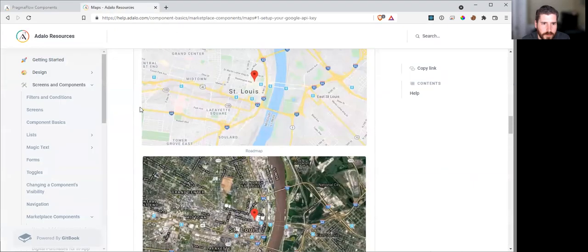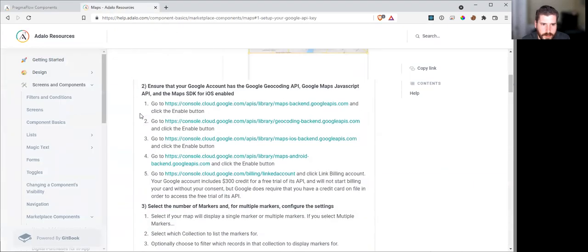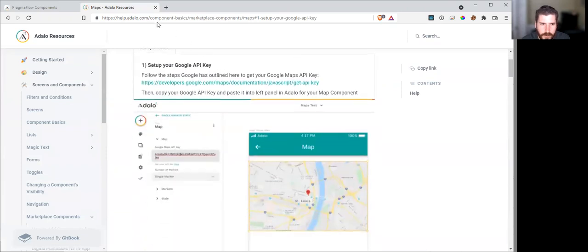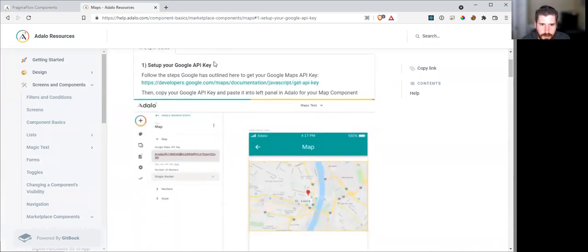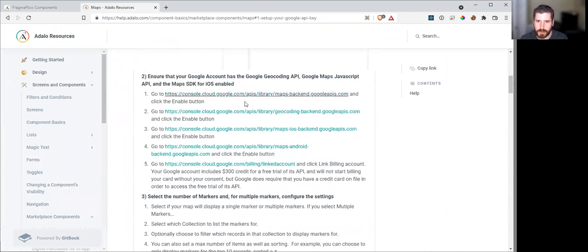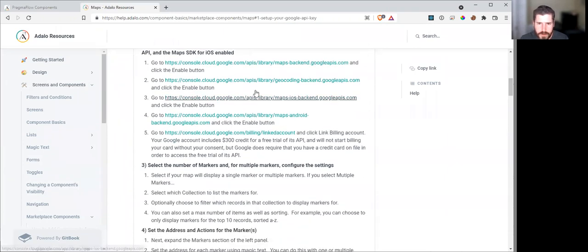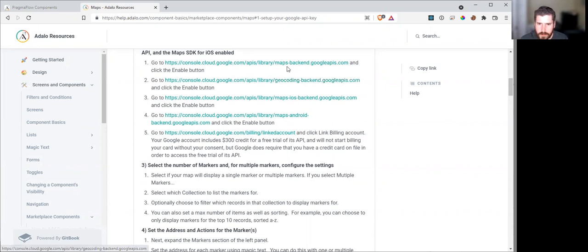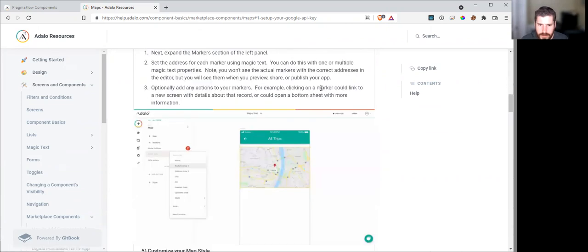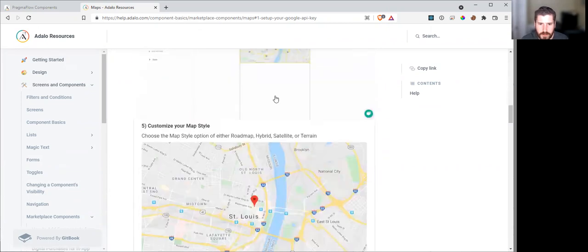To get the custom action working, you will need a Google API key. If you go to the maps component, it will explain how to get Google API keys. It's pretty much going to be the exact same thing except instead of using geocoding and maps, it's going to be using the text-to-speech.